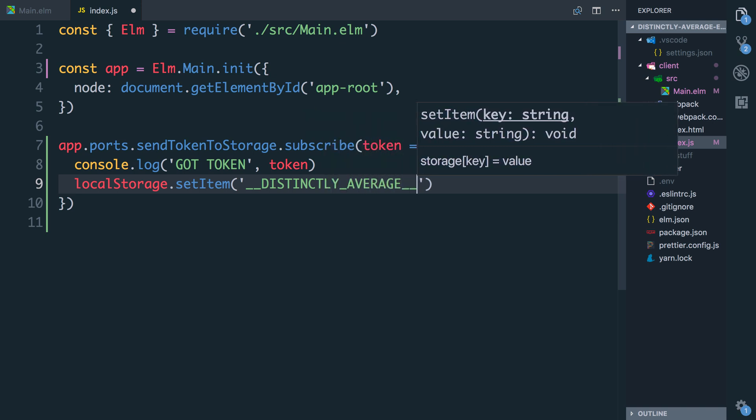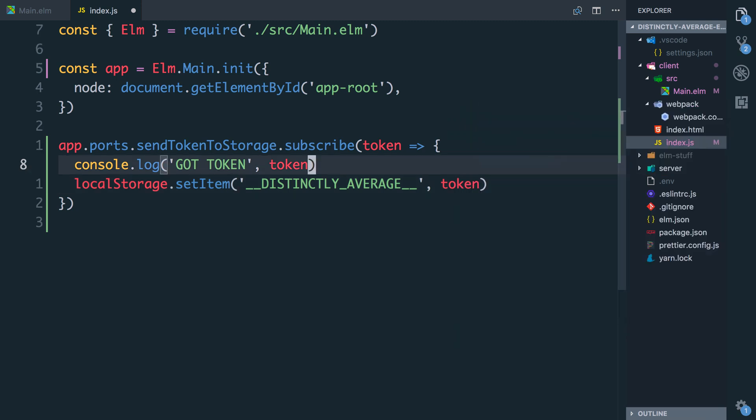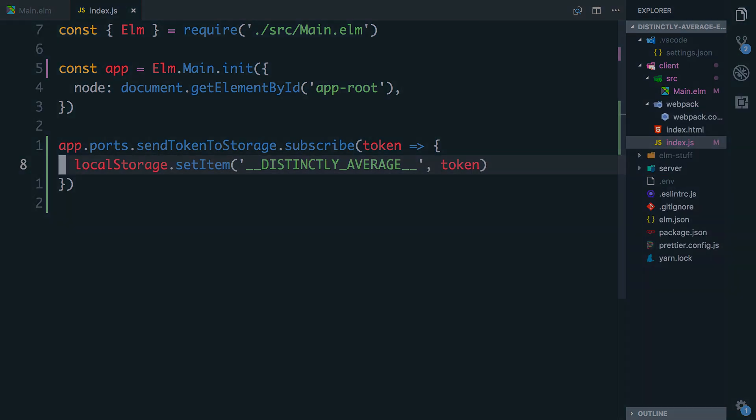I just like to pick a key that I'm pretty sure no other app is going to try and override, and then we store the token which is a string so we can just say token. I'll get rid of this console logging.